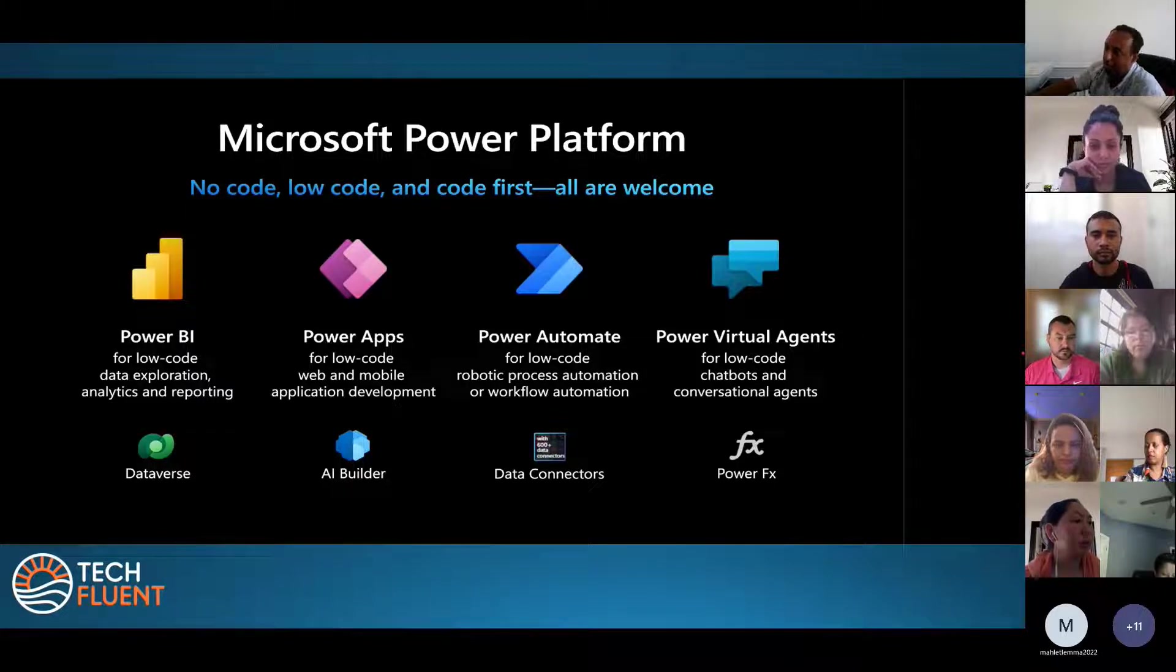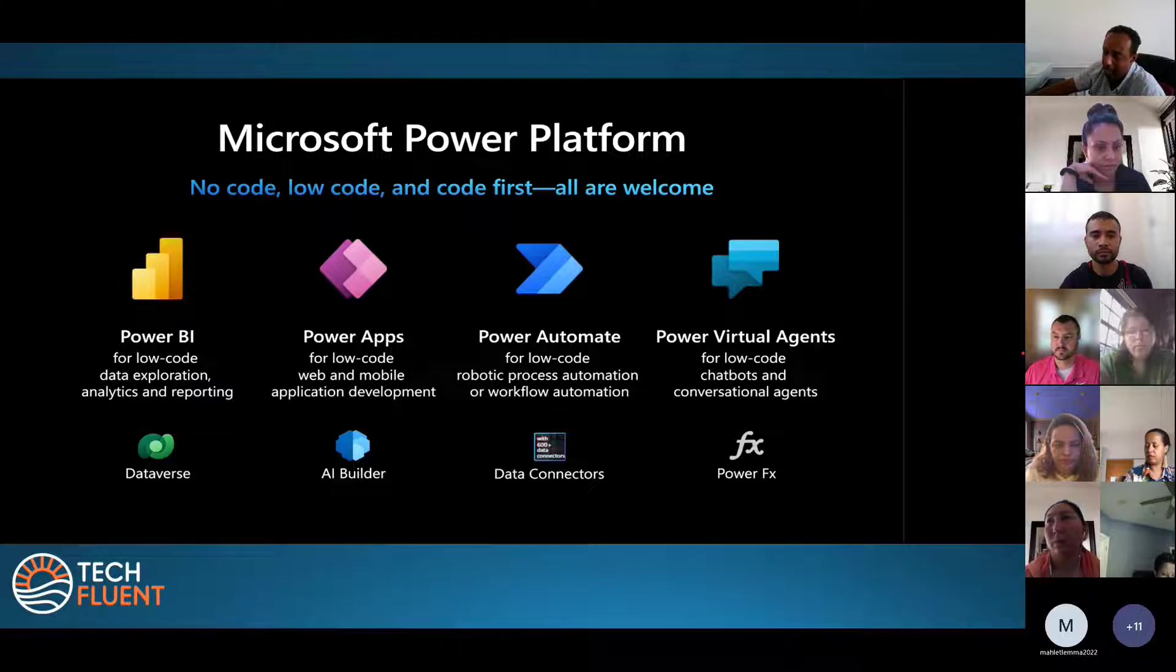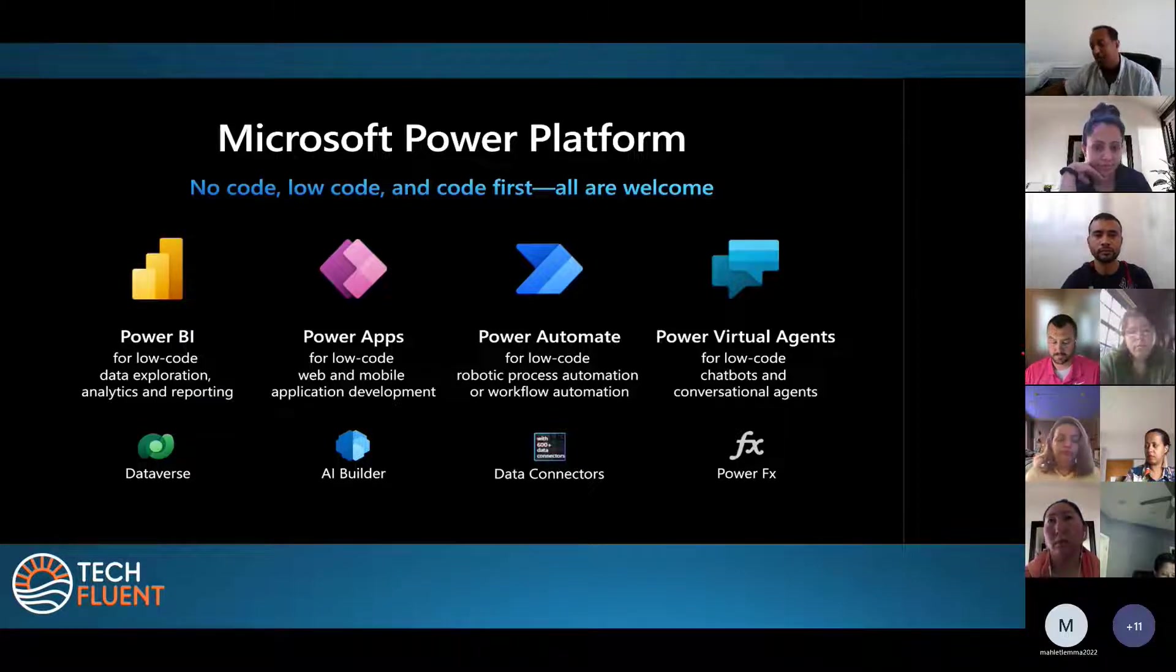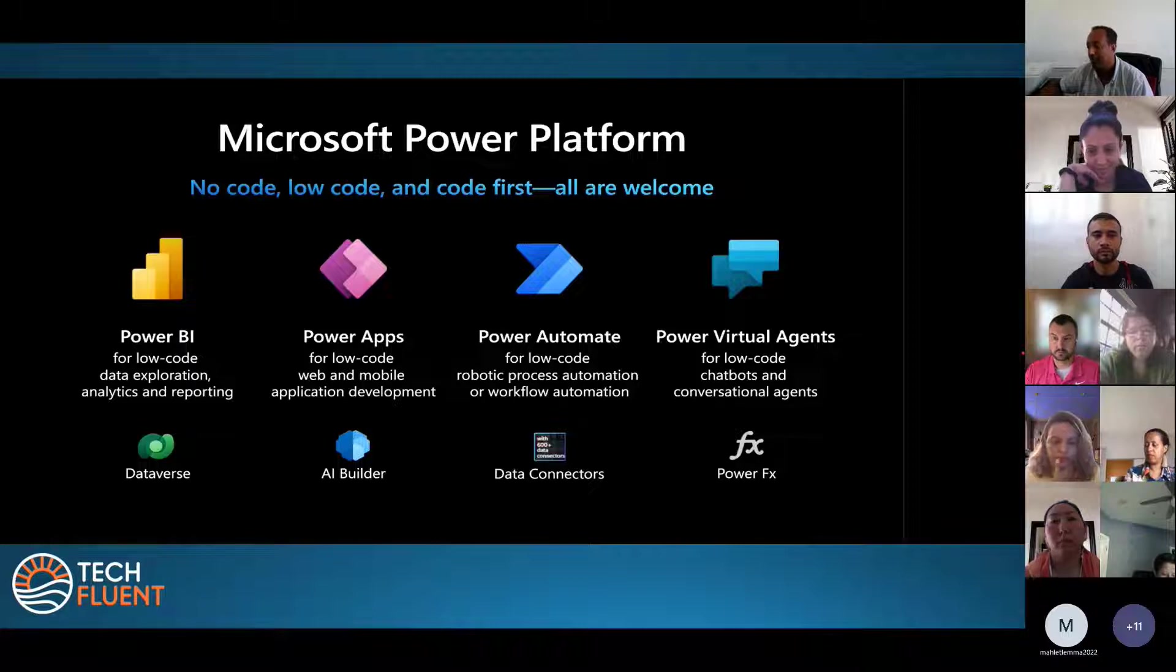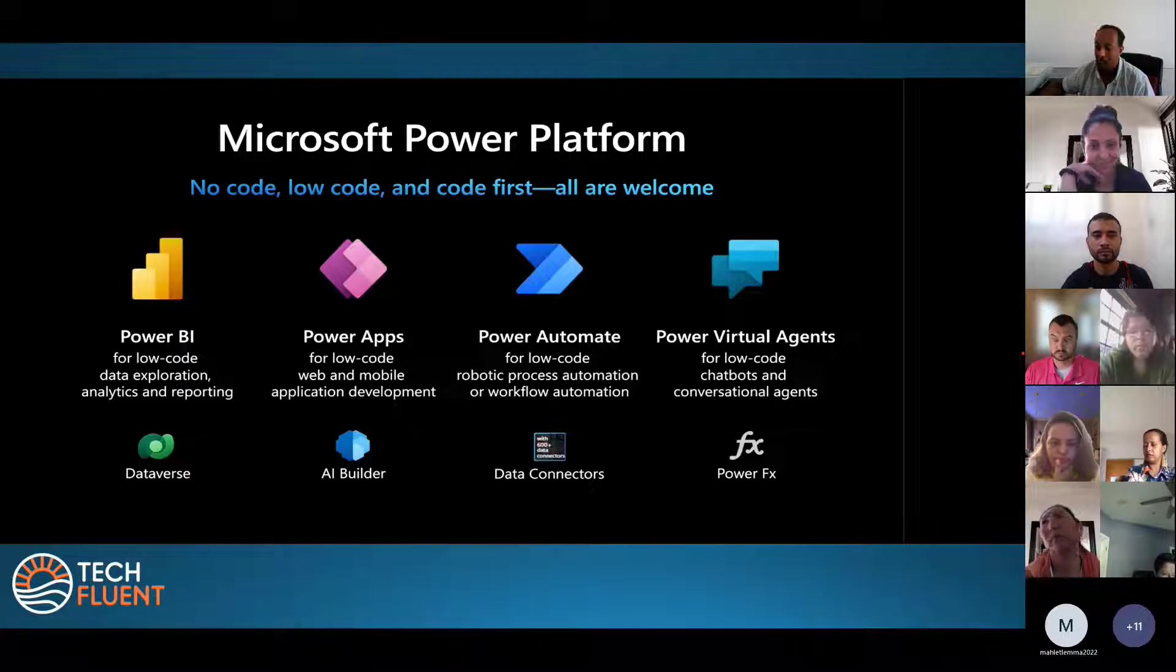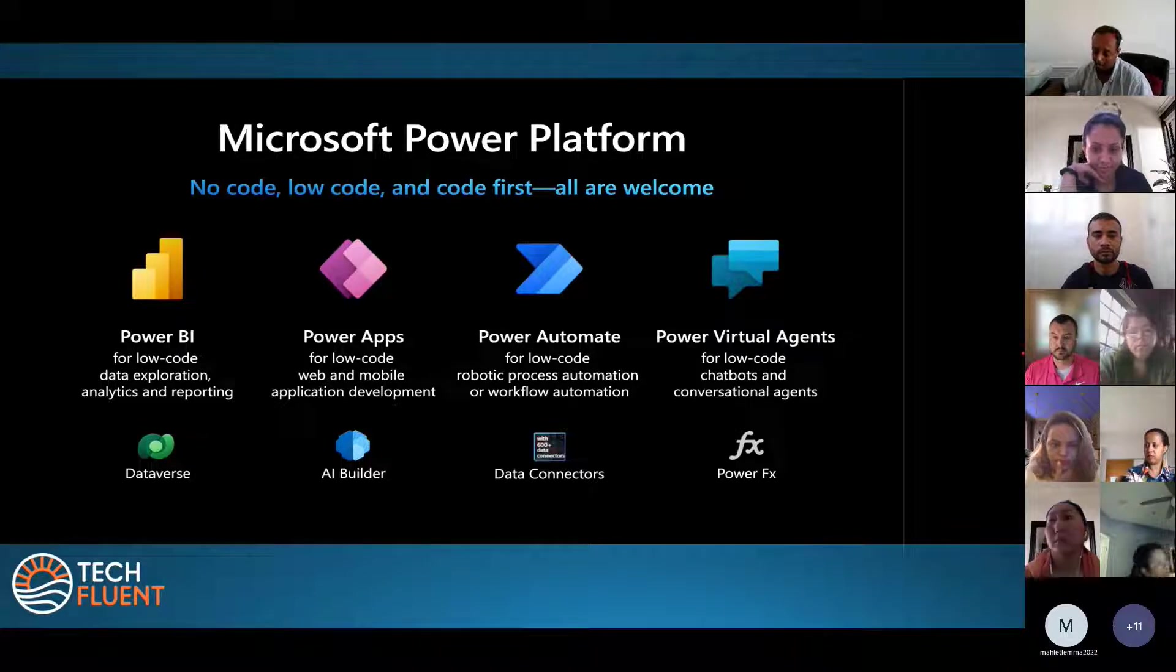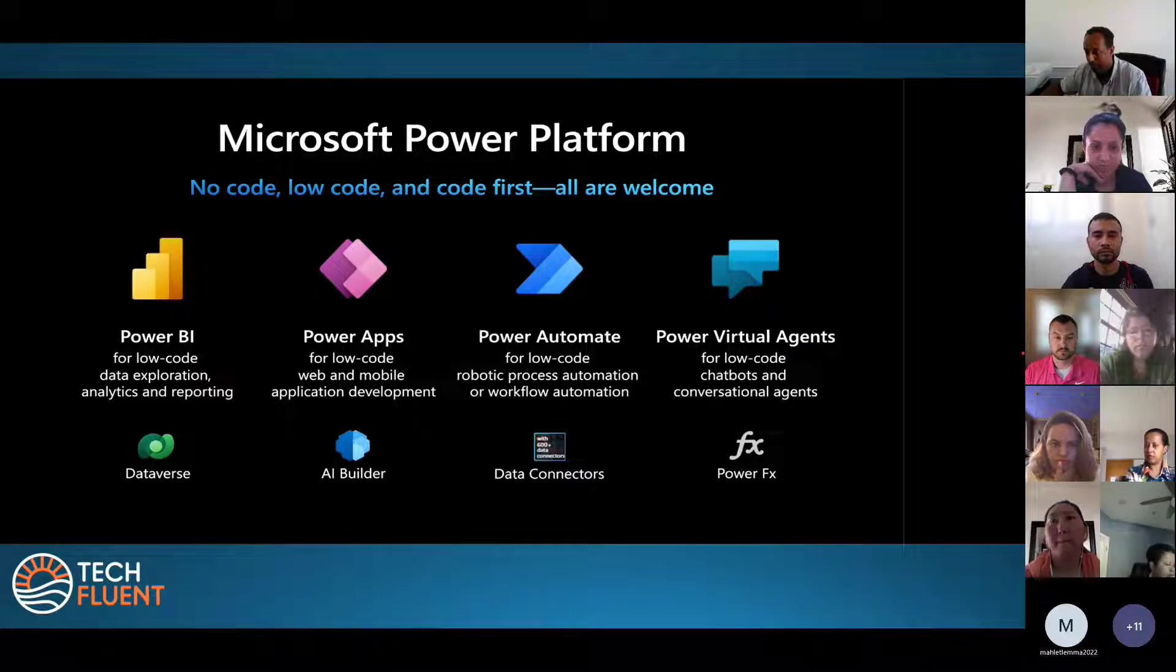Within this Power Platform, I take the Power Apps, the Dataverse, and Power Automate in order to collect my leads and store the list of customers.